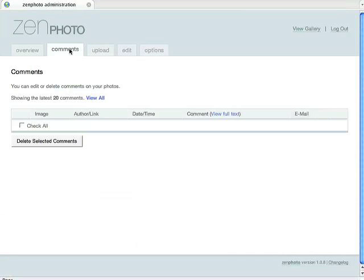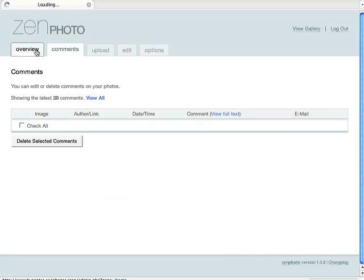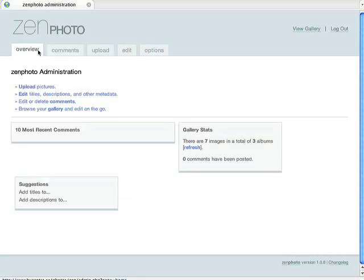And that's pretty much all there is to ZenPhoto. It's a very simple, easy-to-use tool. There's not much more to it than that. If you have any problems while you're trying to access it, you can always call us here at DesignWorks, and we'll be sure to help you out.